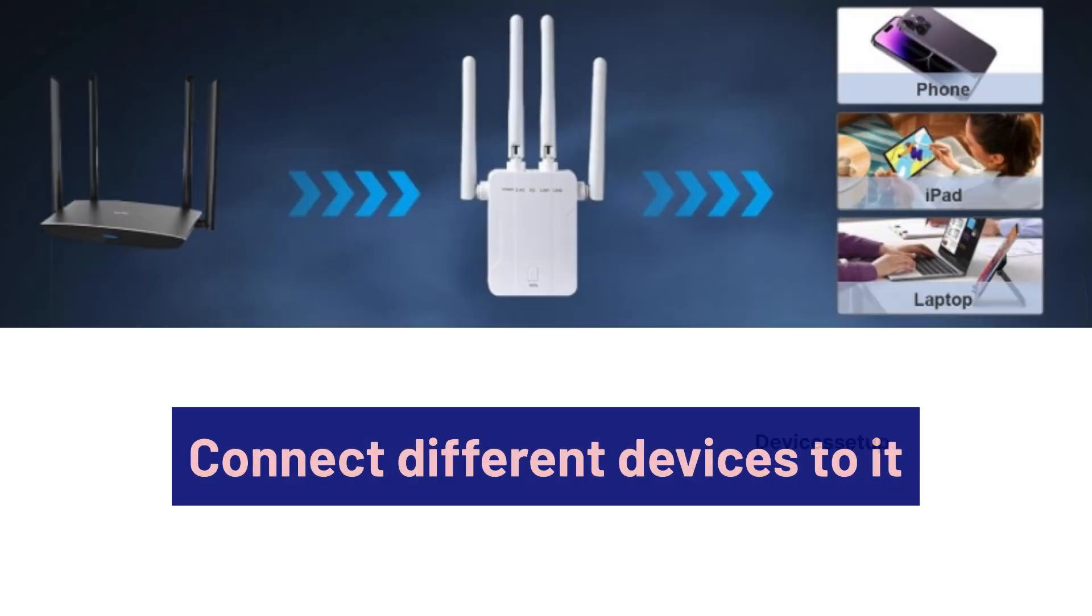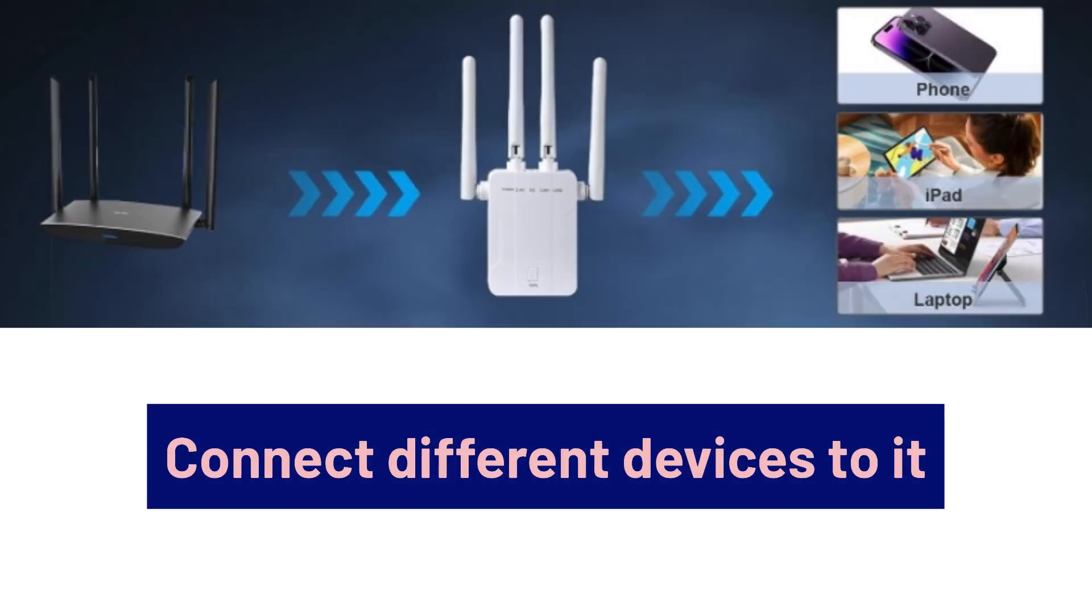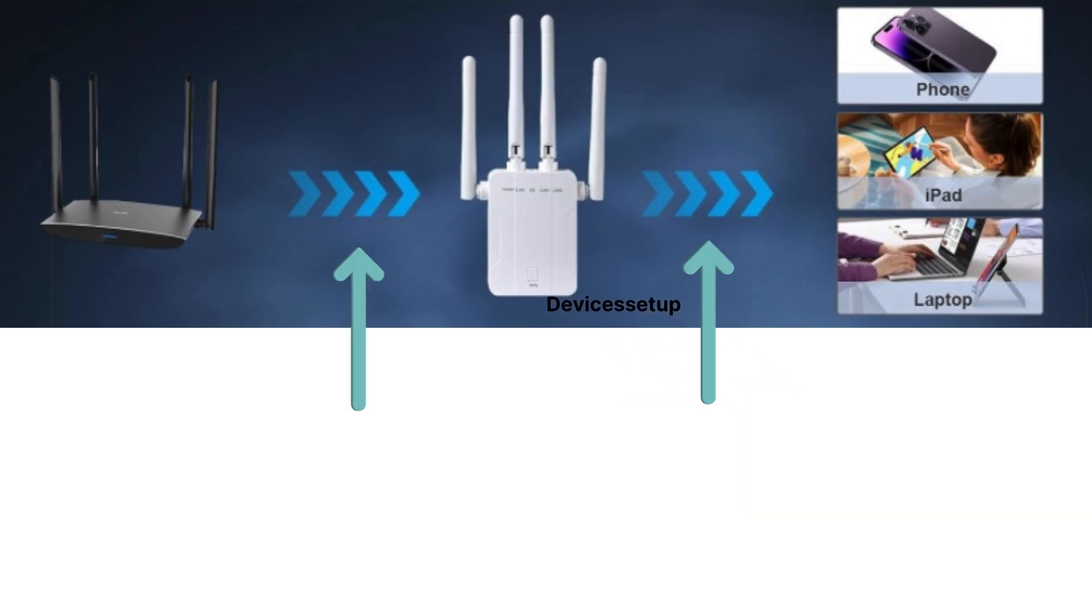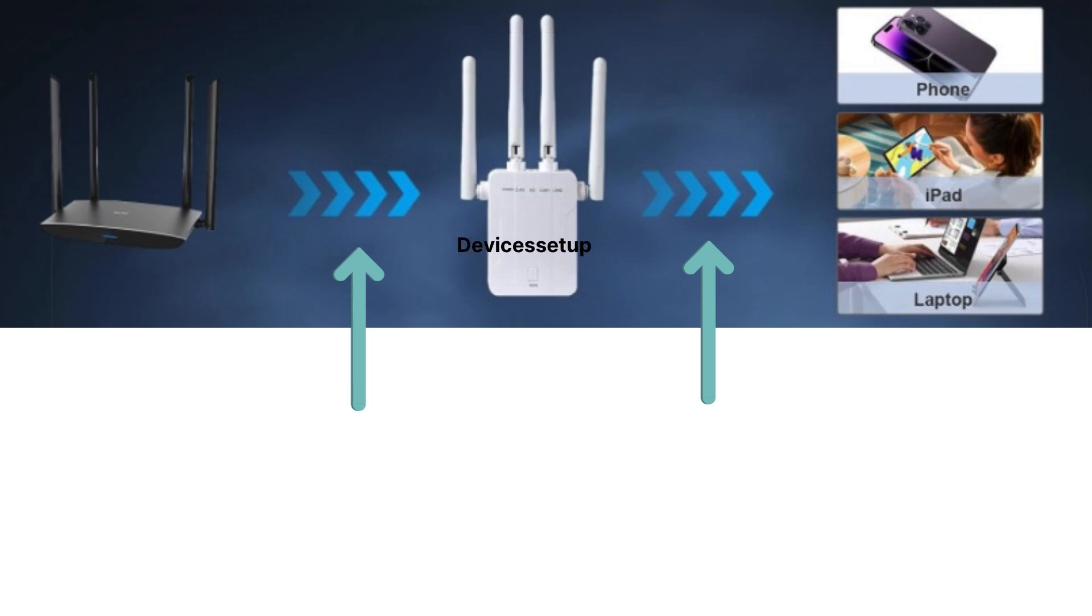You can try connecting your different devices to it and also unplug it and place it at the desired location. The best location should be halfway between your router and the location where you need Wi-Fi connectivity.